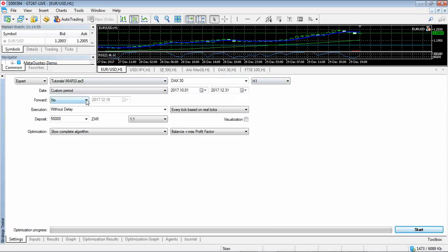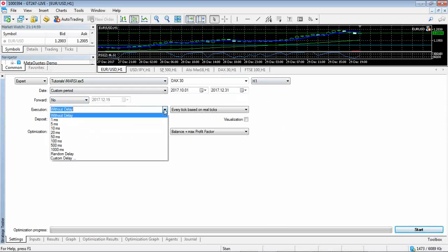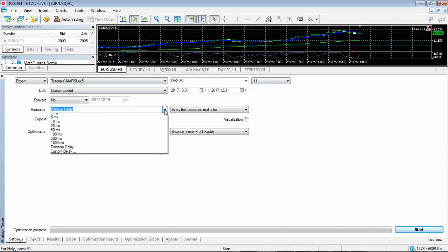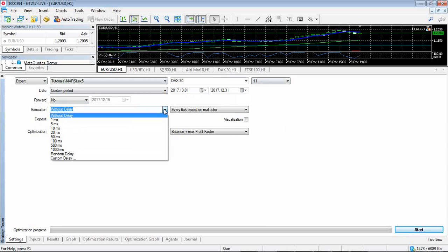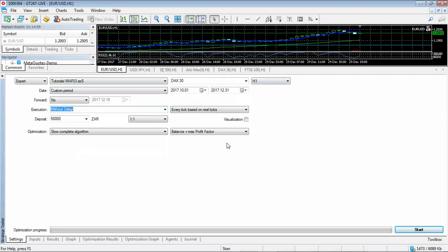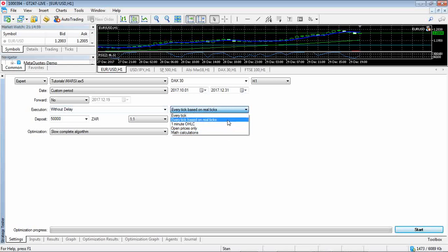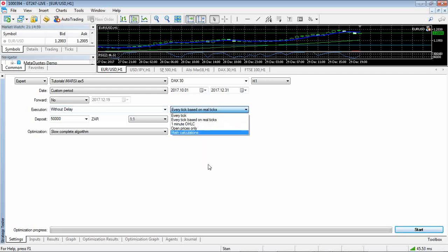We're not going to do any walk forward testing for now for this demonstration. You could choose your execution time so just in case you're hosting it - because you need to host your algo systems - so there might be a one millisecond delay, five millisecond delay. So you could just test for different types of delay but right now we'll leave it without delay. And very important is always to test on real ticks first. The ones I normally use is test every tick based on real test or if you just want to test it over longer periods I use open prices only because the back test tends to happen a lot quicker.